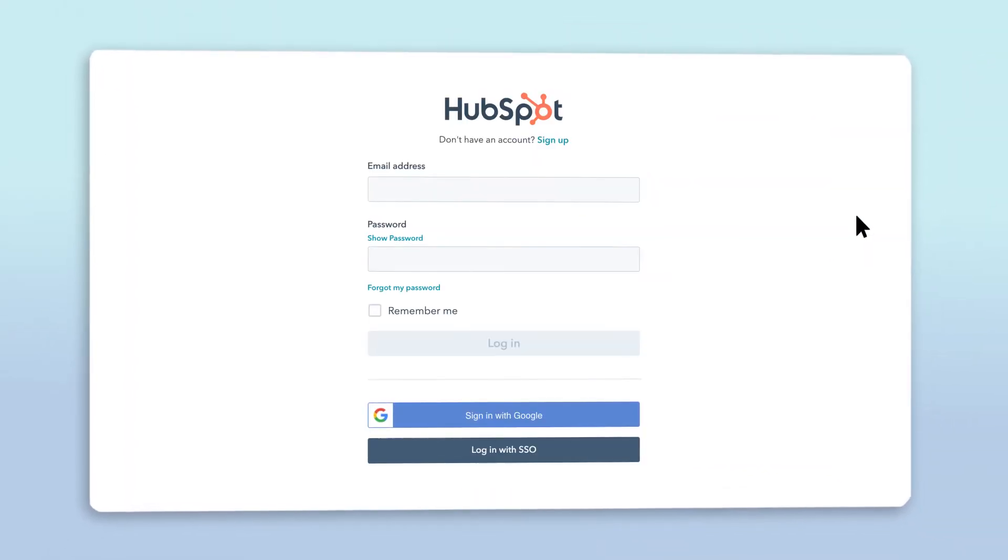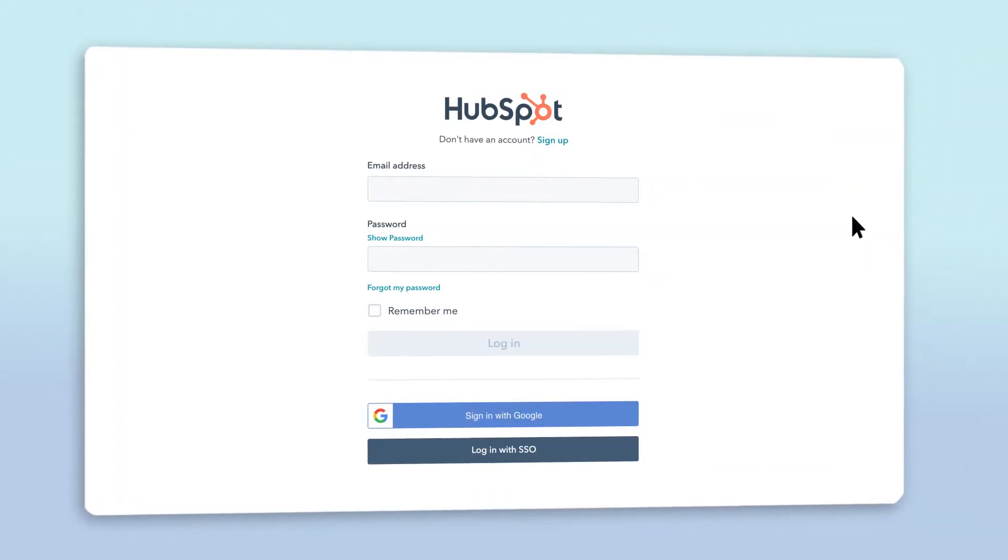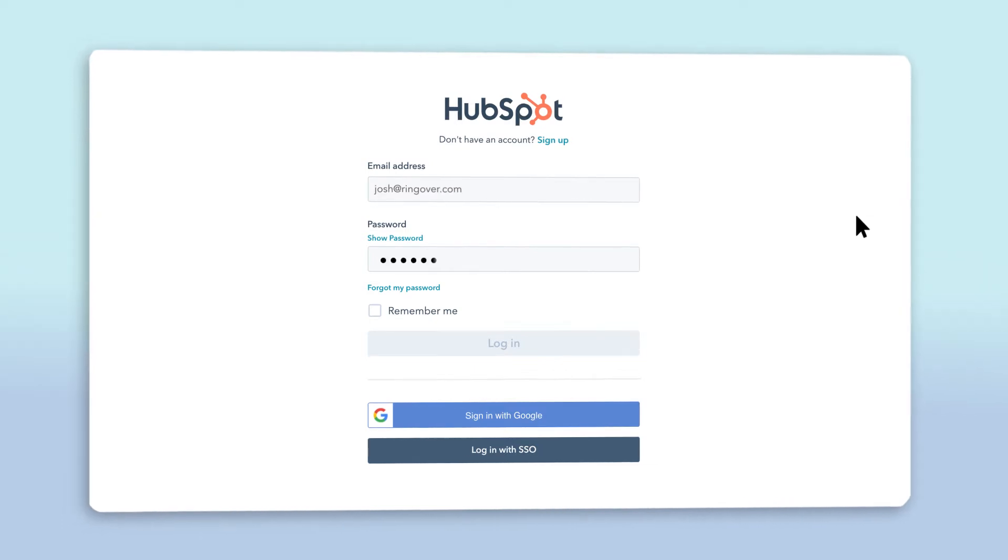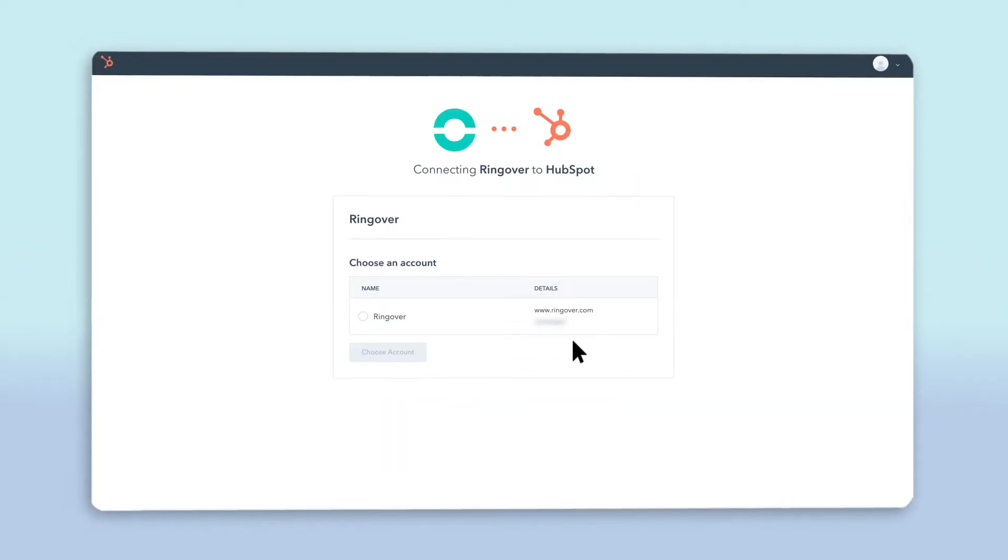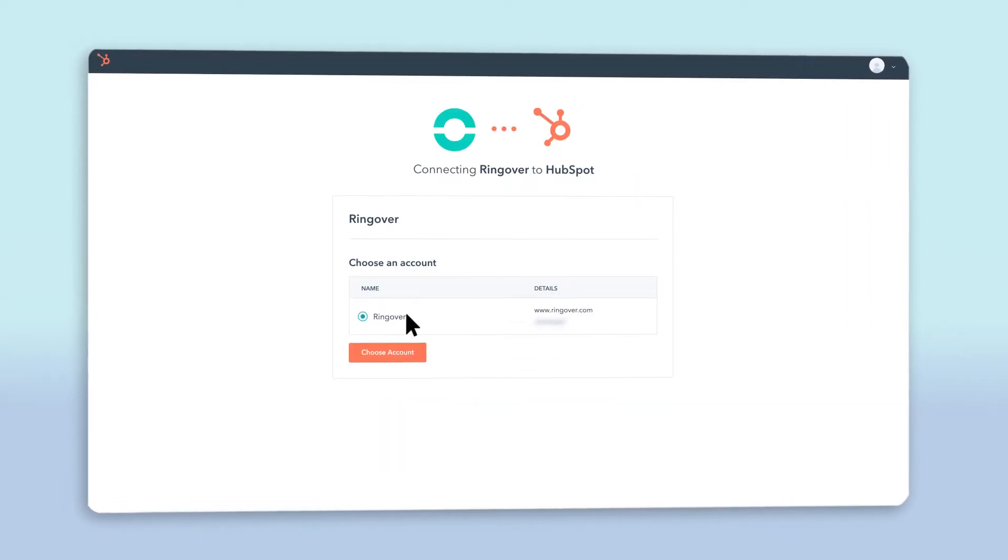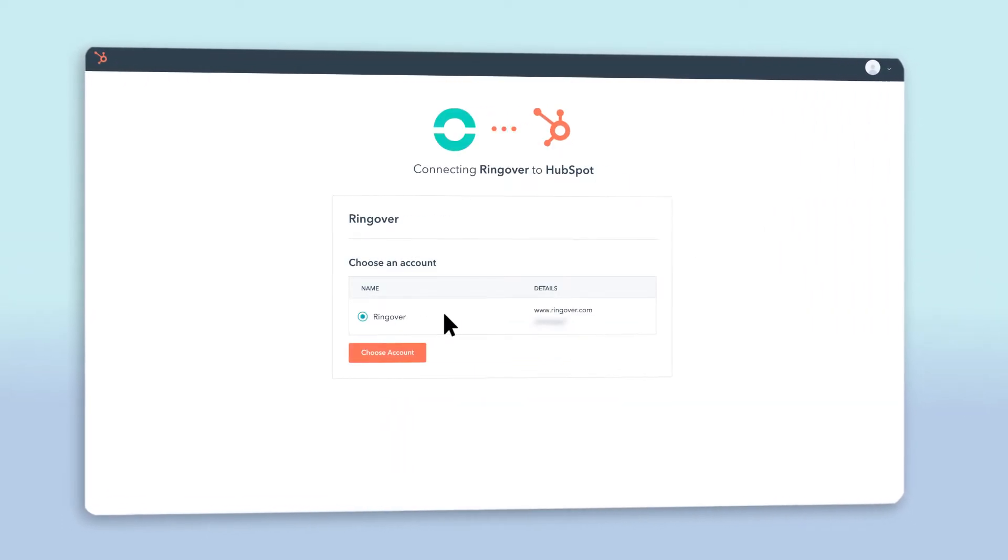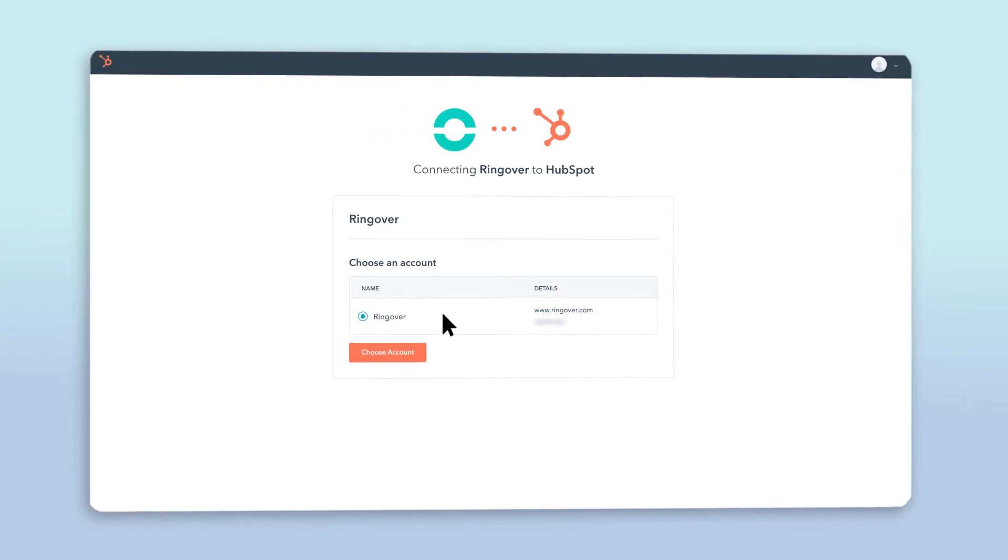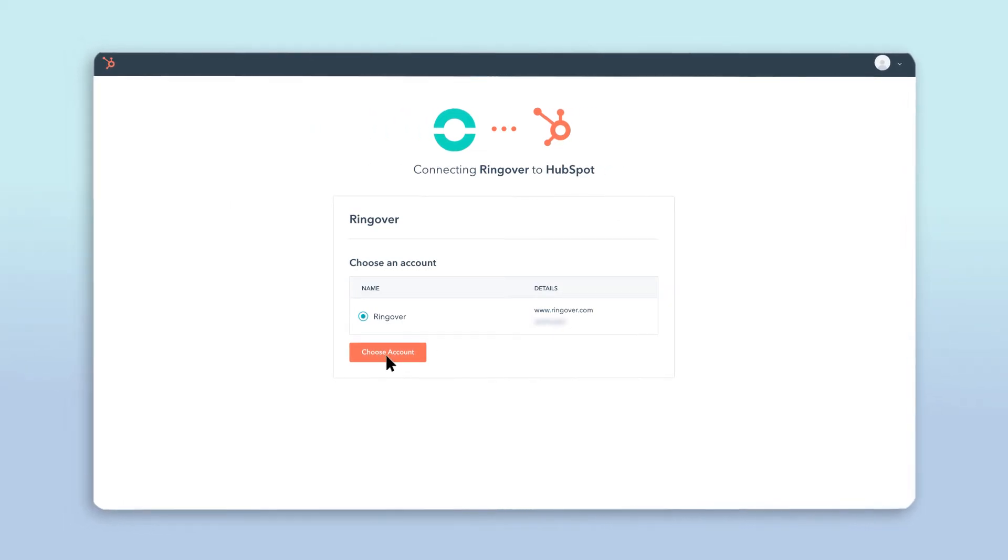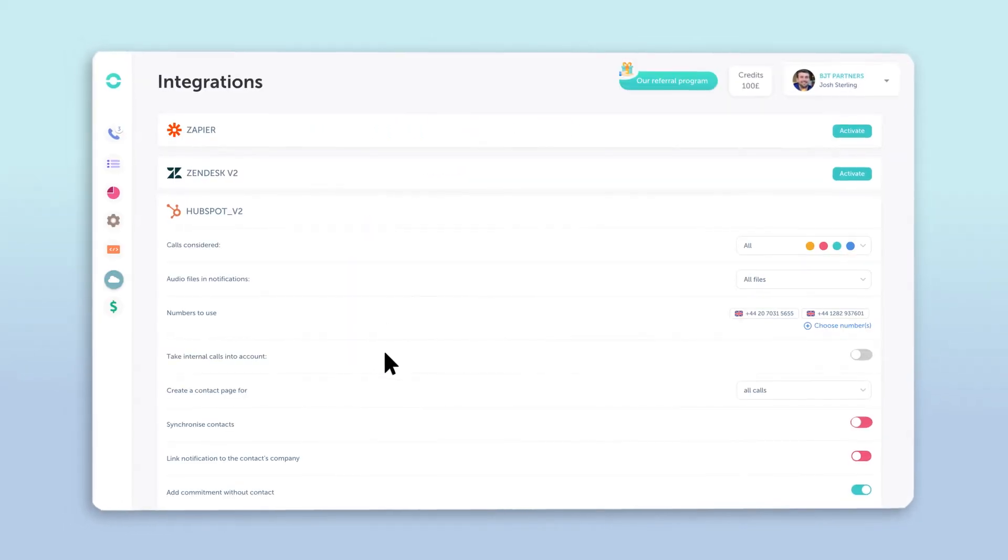You'll be redirected to the HubSpot login page. Log in using your HubSpot ID, and after connecting, choose the HubSpot account you'd like to link with Ringover. Once you've selected the account, just click choose account and you'll be sent back to the Ringover dashboard.